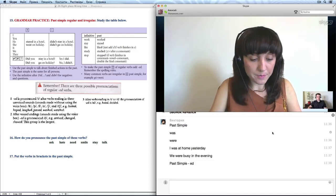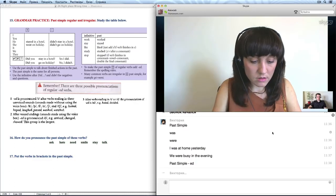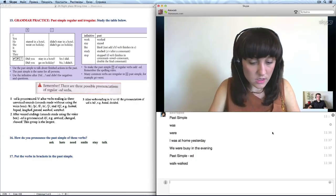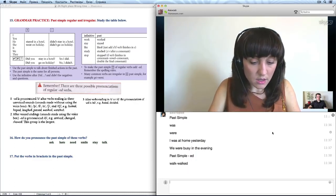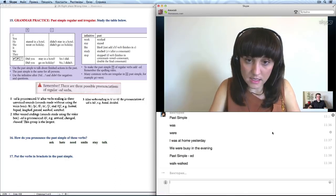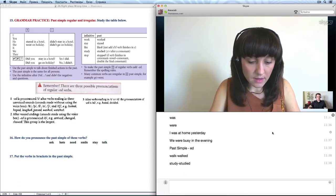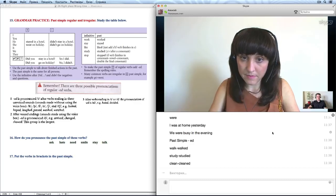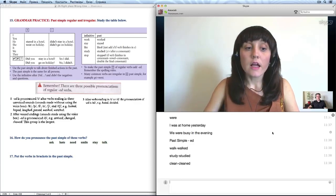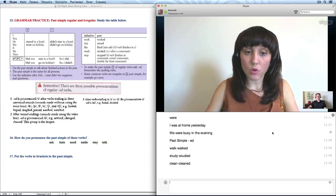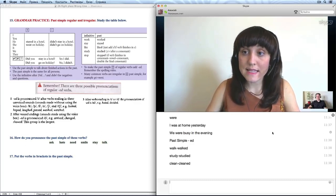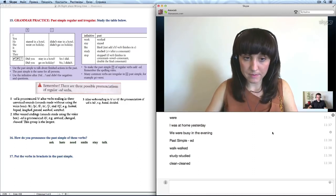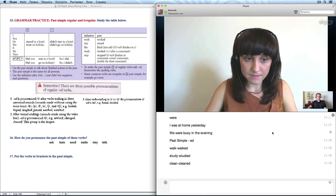Например, work, were, worked, study, studied, clean, cleaned. You can find other examples of regular verbs in exercise 15 in your working file. I see.